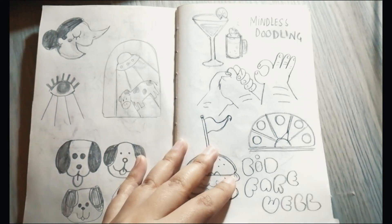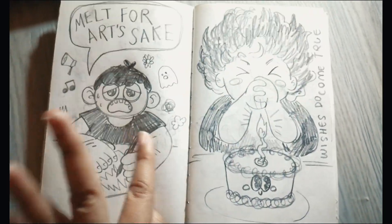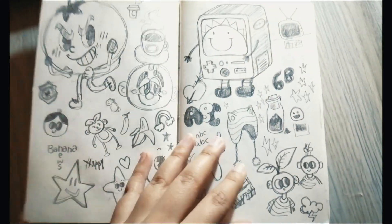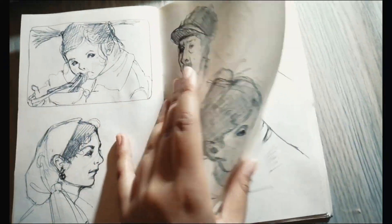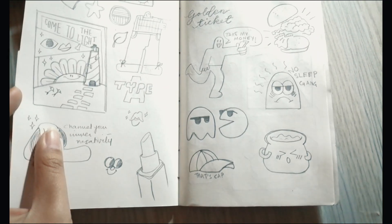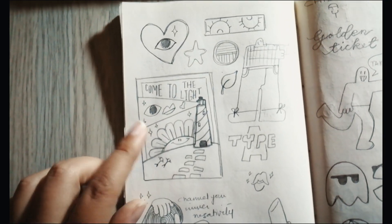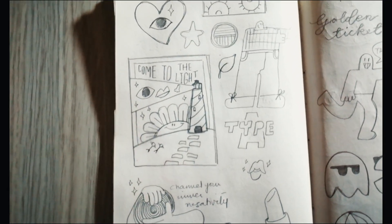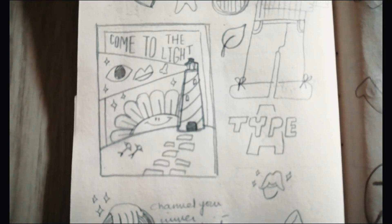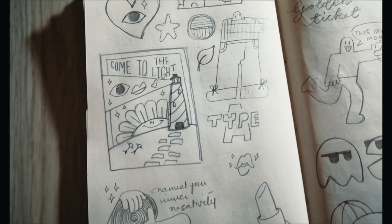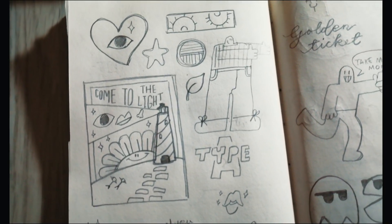Lately I've been struggling a bit with art block, and despite wanting to draw something, I just can't think of more ideas. So on days like this I tend to scroll through my previous sketches for inspiration.